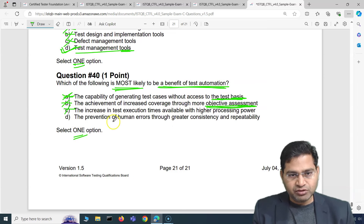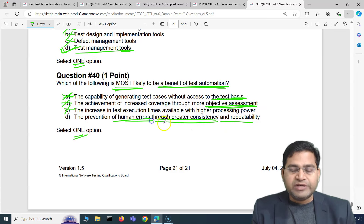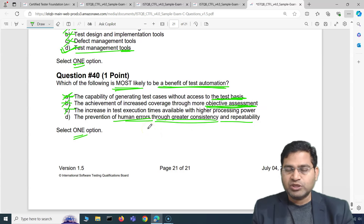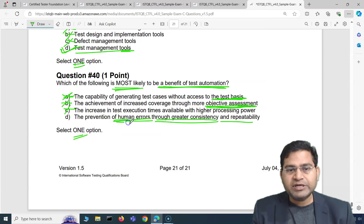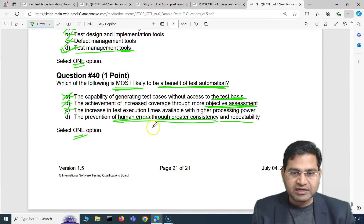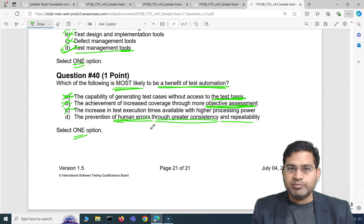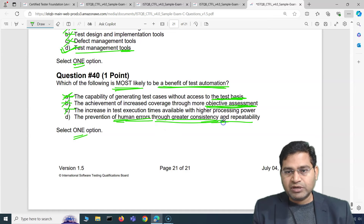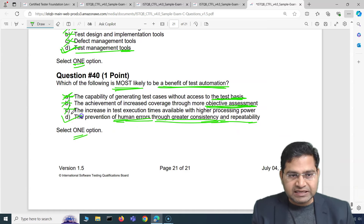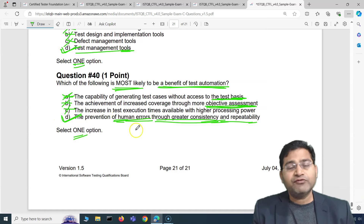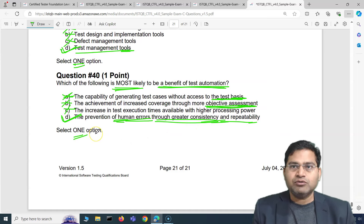That leaves option D: the prevention of human errors through greater consistency and repeatability — absolutely correct. With automation scripts, your test data comes in a preformatted file, reducing chances of human error in data entry. You have a set amount of data, so the consistency and repeatability of running those test cases is ensured. This is the most likely benefit of test automation.